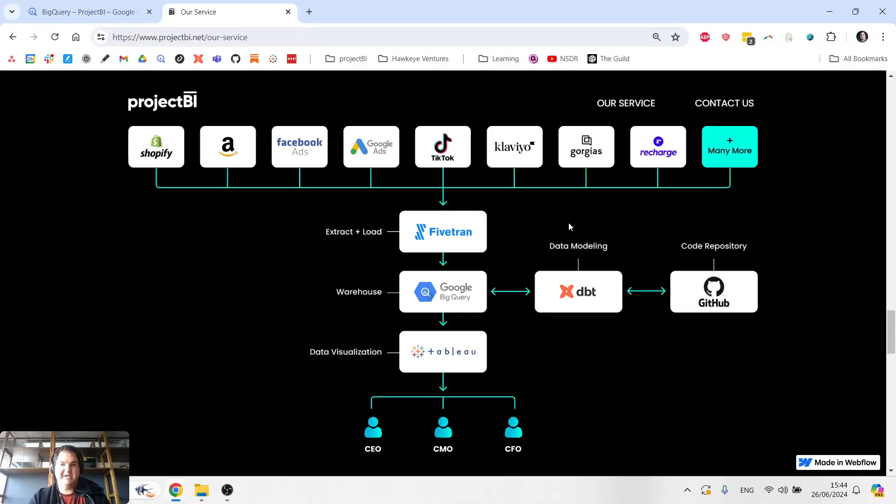Hi there, this is Justin. In this video, I'm going to be giving a high-level overview of business intelligence infrastructure.